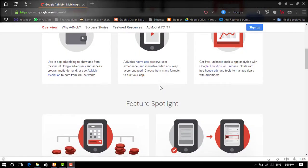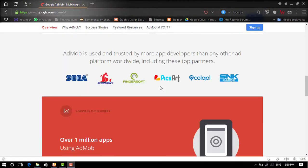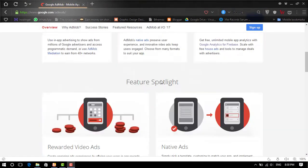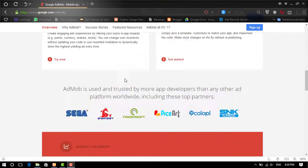Hello guys, this is the second part of the AdMob Ad Tutorial. This is a quick video on how to generate an AdMob Ad Unit. First of all, open the AdMob website.